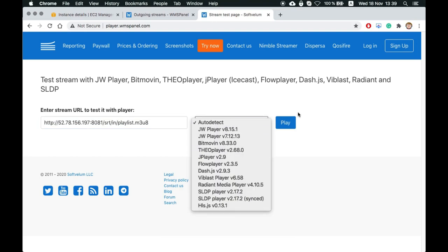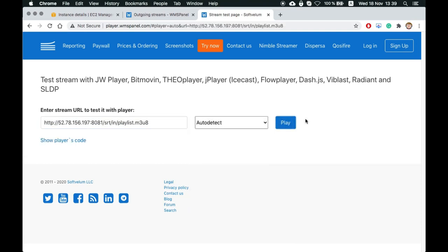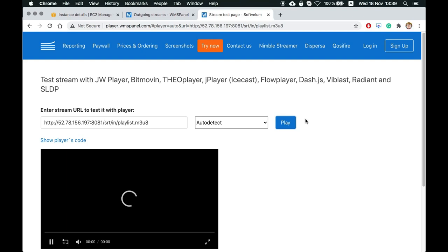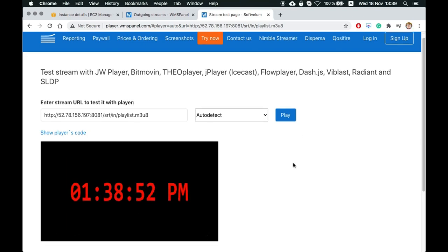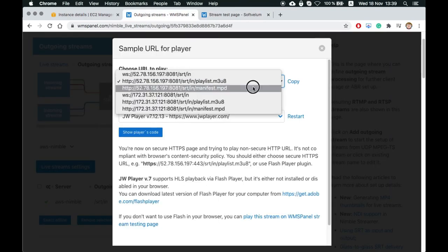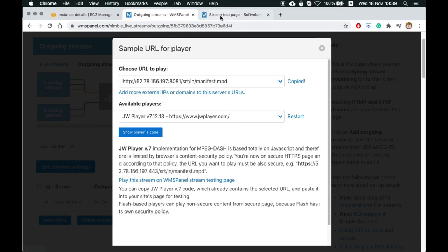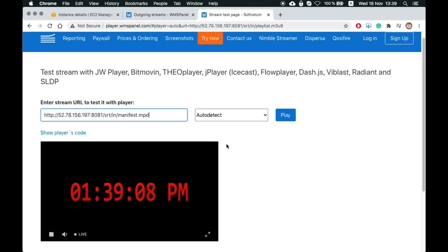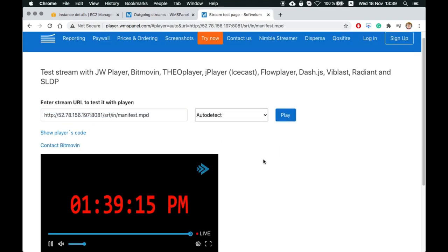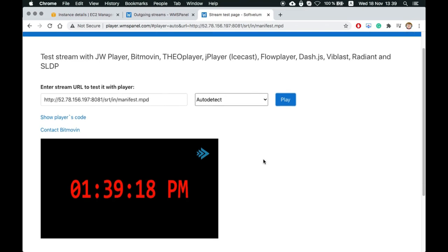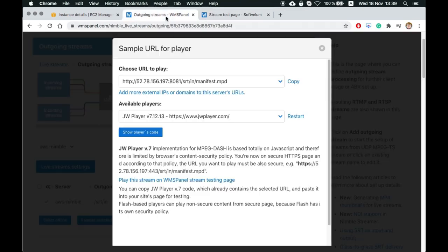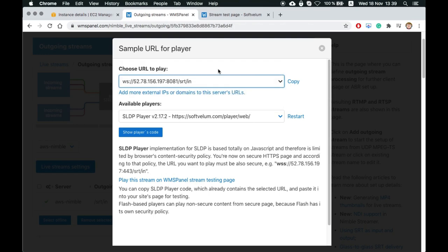Here's HLS. Then MPEG-DASH. And finally SLDP low latency stream.